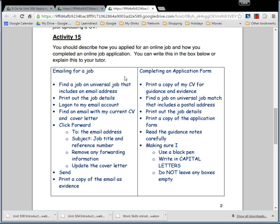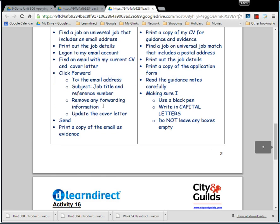This unit takes a little bit longer because depending on whether you've done these things before, you might need two sessions — maybe one for doing the application form and one for doing the emailing.